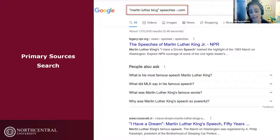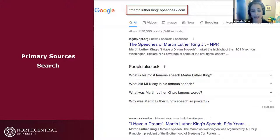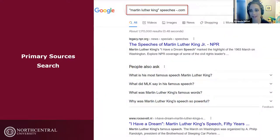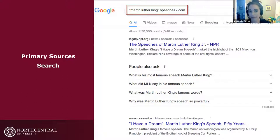If you're on the right track but not quite getting there, don't hesitate to contact us. The librarians can certainly help you search Google Scholar and regular Google, not just library databases.